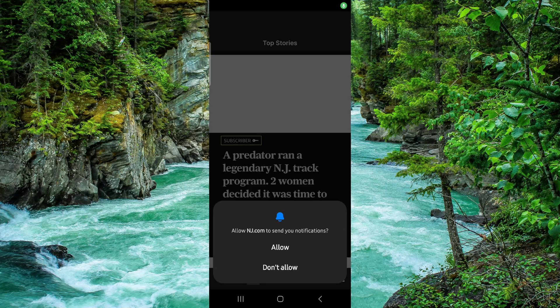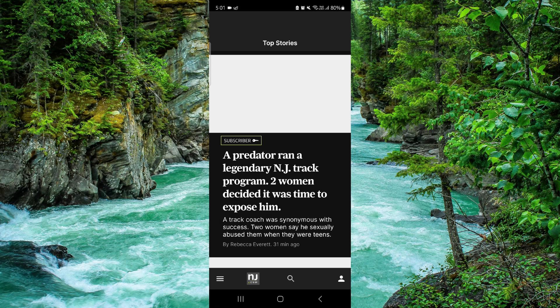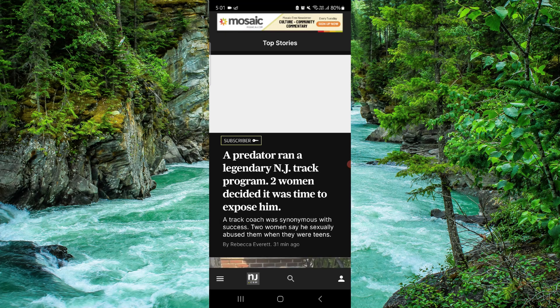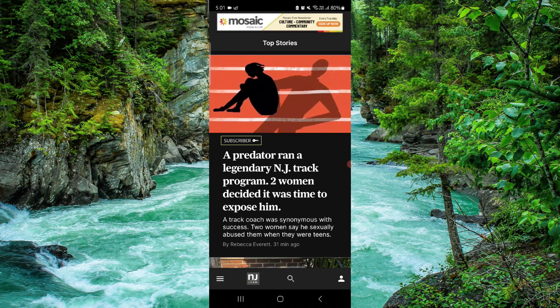Welcome back to my channel. In today's video I will show you how to delete the nj.com app, so let's get started. To delete it you have to follow these easy steps.